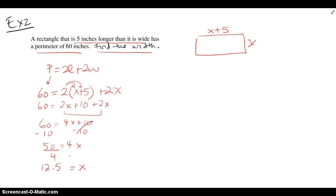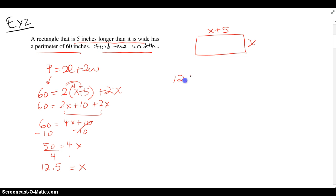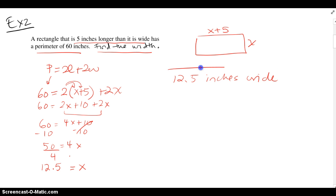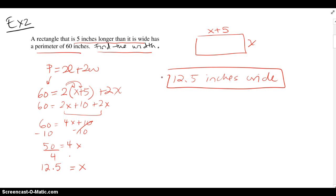Then all we have to do is solve this equation. We distribute, combine like terms, and then isolate x. So the rectangle is 12.5 inches wide, which is what we were asked for.